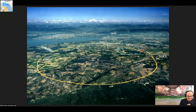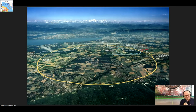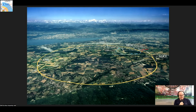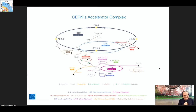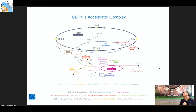Here is a schematic image of the accelerator. In the background, for those who know the geography, is Mont Blanc — the highest mountain in Europe — and in front is Lake Geneva. The accelerator has 27 kilometers and there are four experiments: Atlas, ALICE, LHCB, and CMS. CMS is at the opposite end from the main CERN site — that's where we are right now.